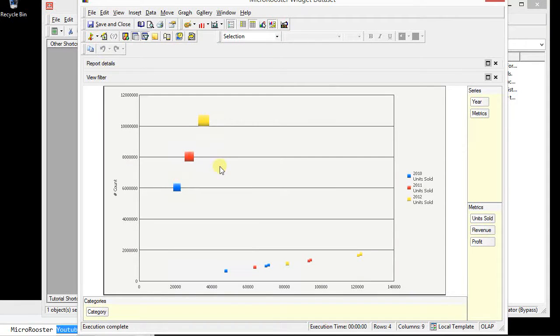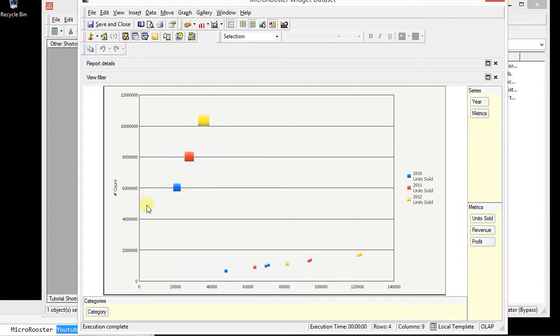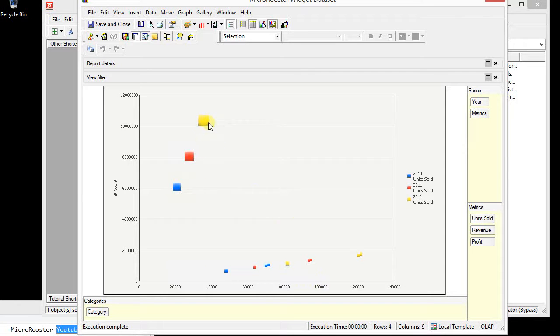So our bubble chart is now having a little bit more meaning to it. Each color presents a different year of units sold. This is the number count and this is the profit. And then the revenue is determining the size of this box.